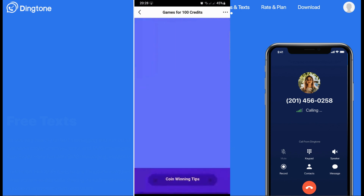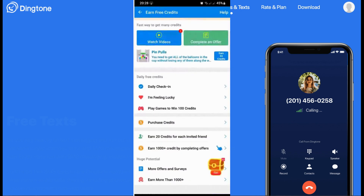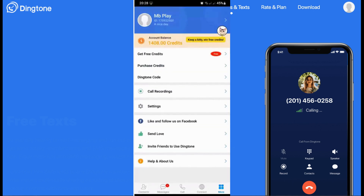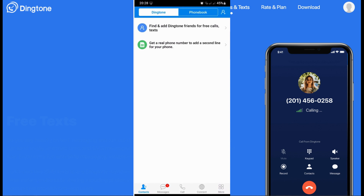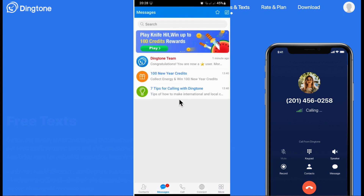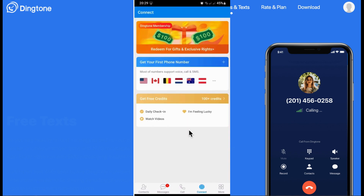There is information on games for earning credits. Now, you can also create your phone number — you can find a Dingtone number for free, get a real phone number, or add a second line. In the messages section, you can also check messages, updates, and your phone number information.